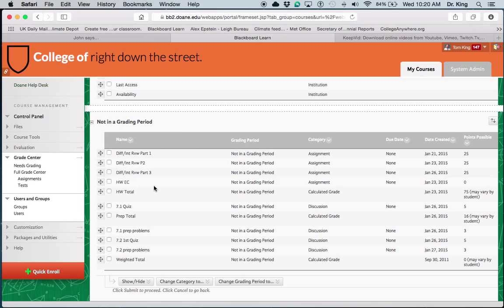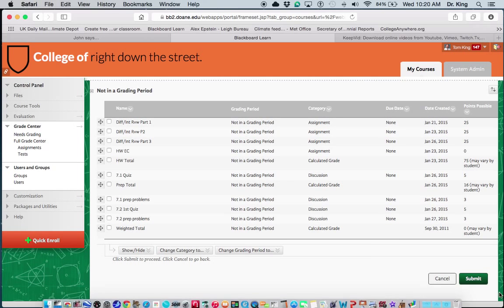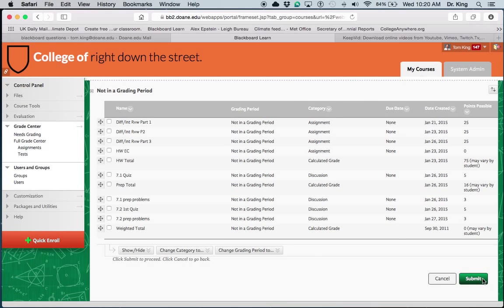Now the key is after you make these changes, then you have to click Submit. And then that will reorganize the columns in the Gradebook.